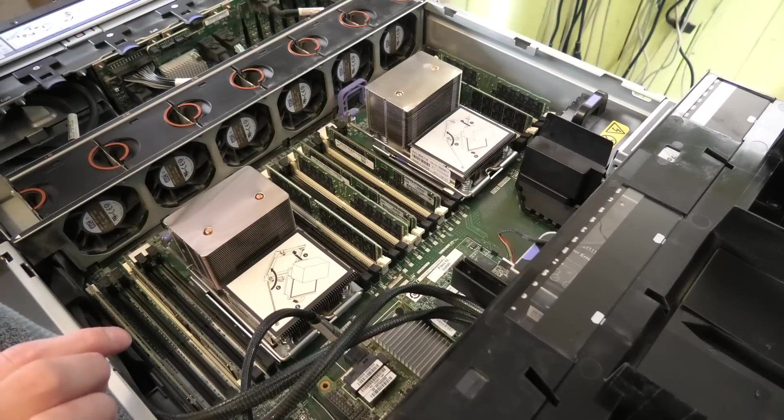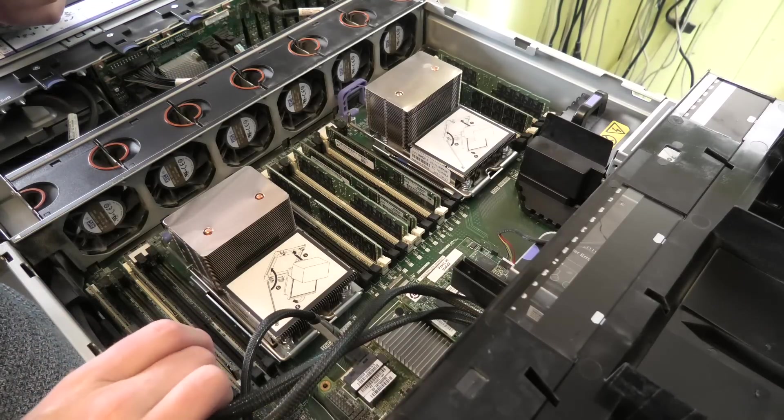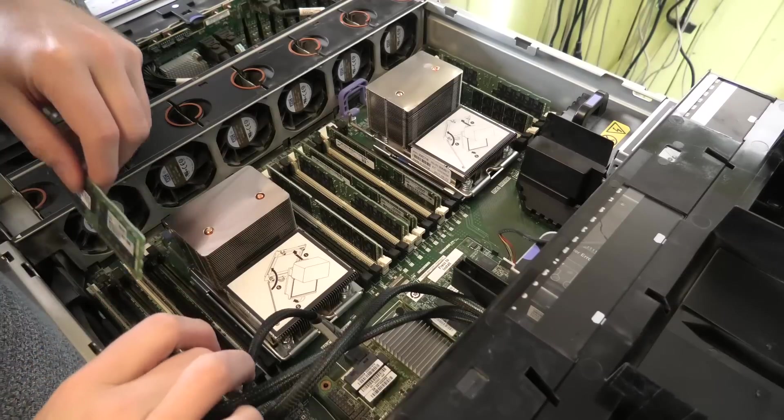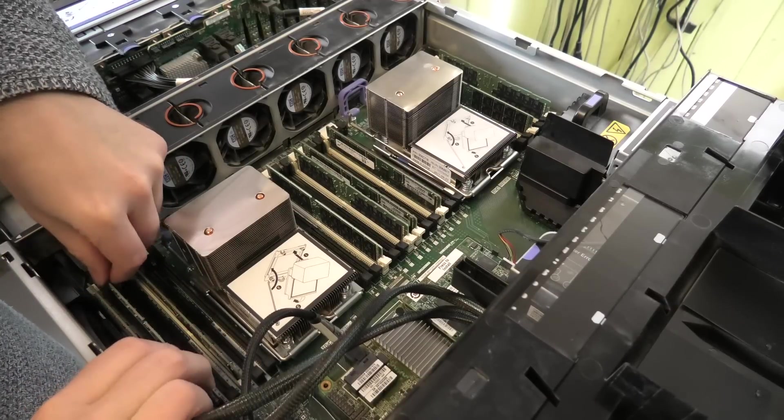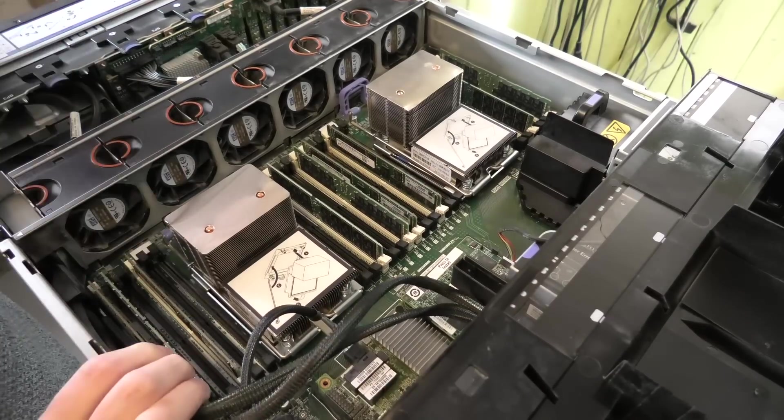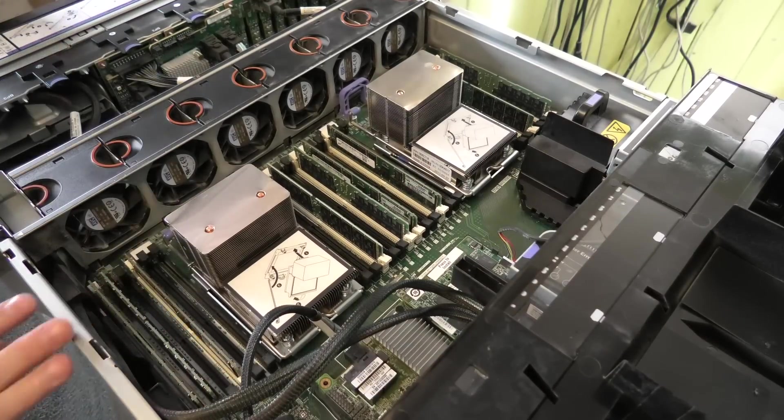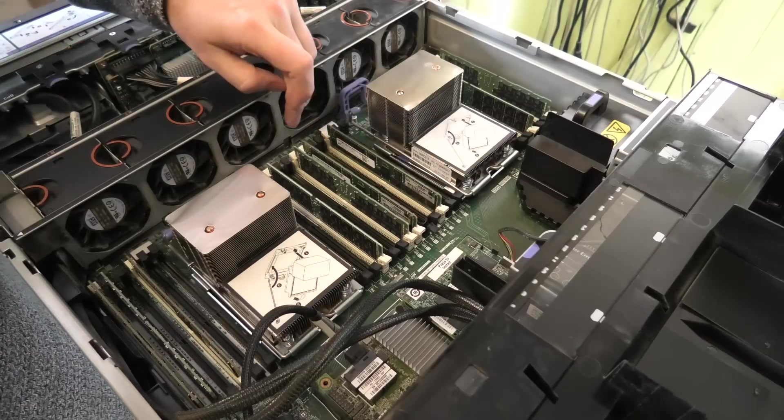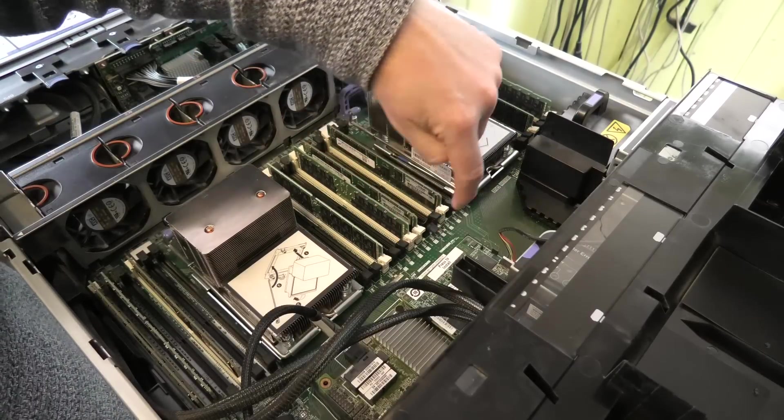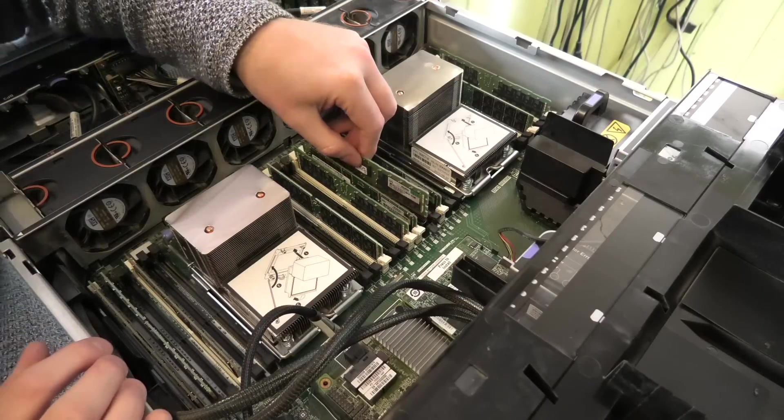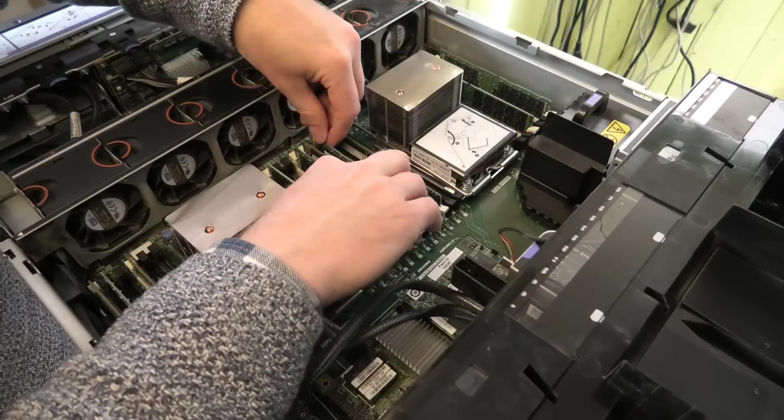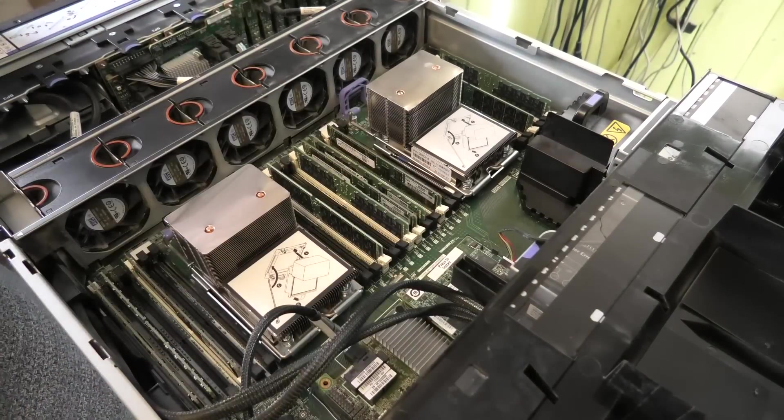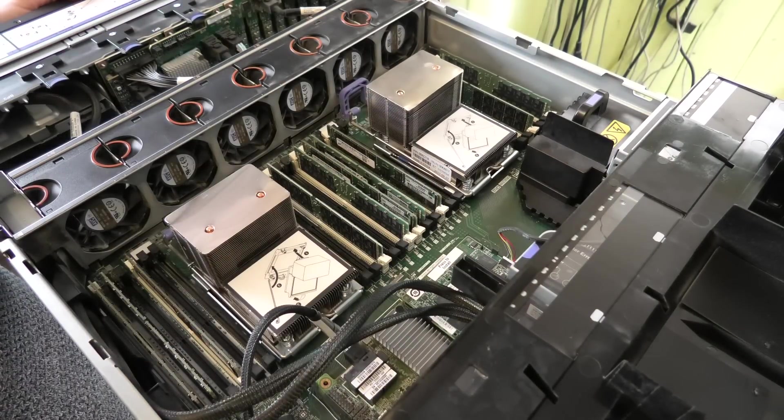The next RAM we have to put in is number 2 and number 14. Number 2 is obviously down here. And number 14, well this is number 13, so this one is number 14. It is also out here on the system board they have put the numbers on, and there is also on the lid. So that was the RAM upgrade.